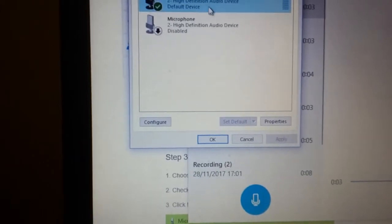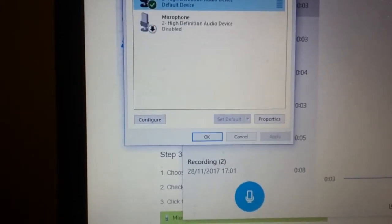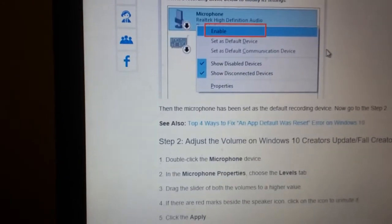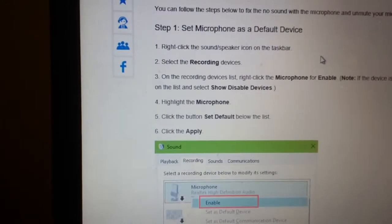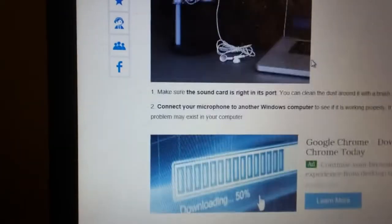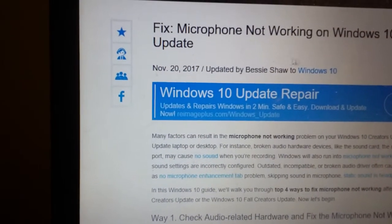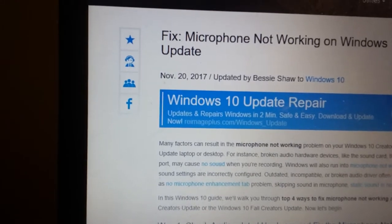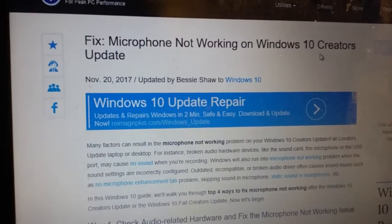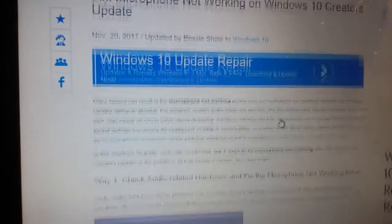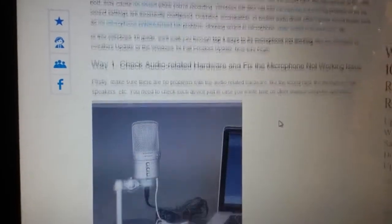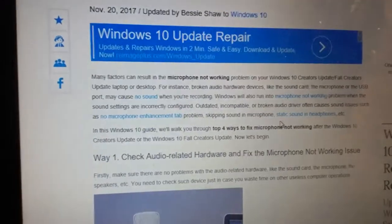I went through Microsoft troubleshooting, and basically it looks like the Windows 10 Creators Update broke the microphone on this laptop.